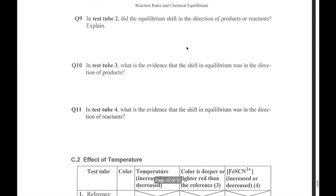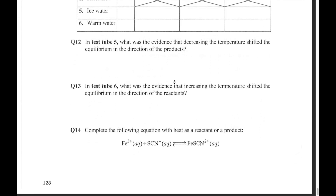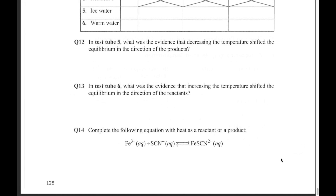For question 14, you just need to add heat to the equation. If heat is a reactant, add 'heat plus' on the left-hand side: heat + Fe³⁺ + SCN⁻ gives the complex. If you determine heat is a product, put heat on the right-hand side: iron thiocyanate complex plus heat. That's it for this lab. If you have any questions, just let me know. Good luck.